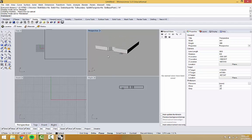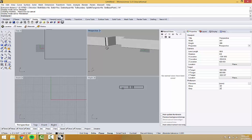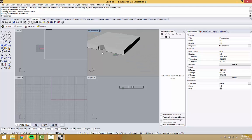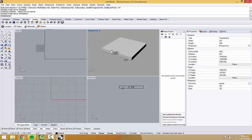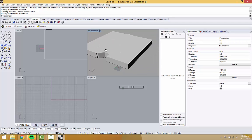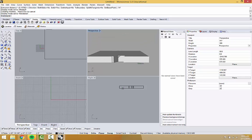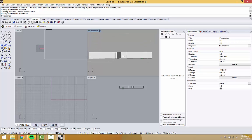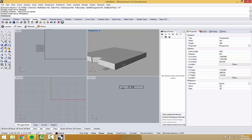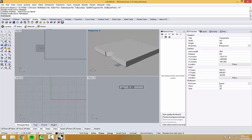This has been basically the first steps to modeling. The next thing we will do is a similar sort of process, but figuring out the elevations and then working on applying those from Illustrator back into Rhino.